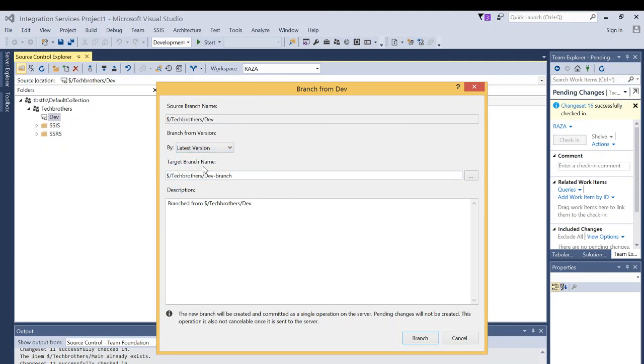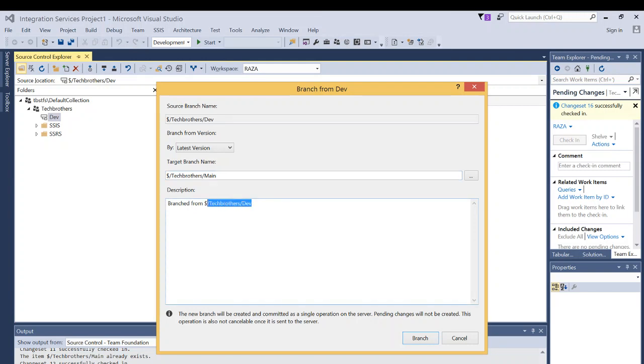And our target branch right here is dev branch, but we're going to convert that into main branch. And this is the branch that will have our clean code, and we will deploy our code to production from this branch. So description branch from right here is your parent branch. Click on branch.